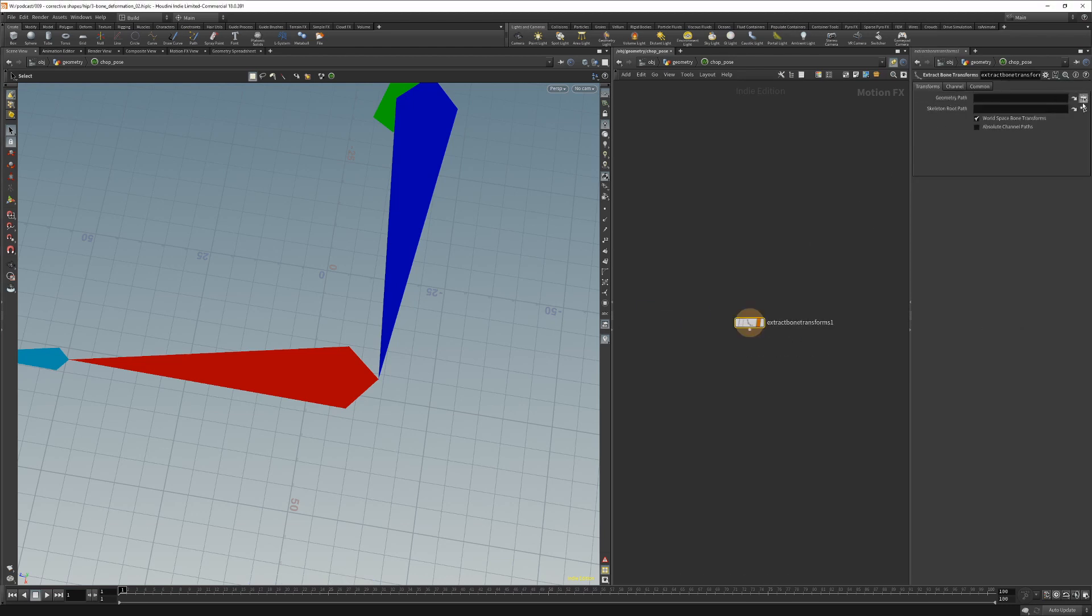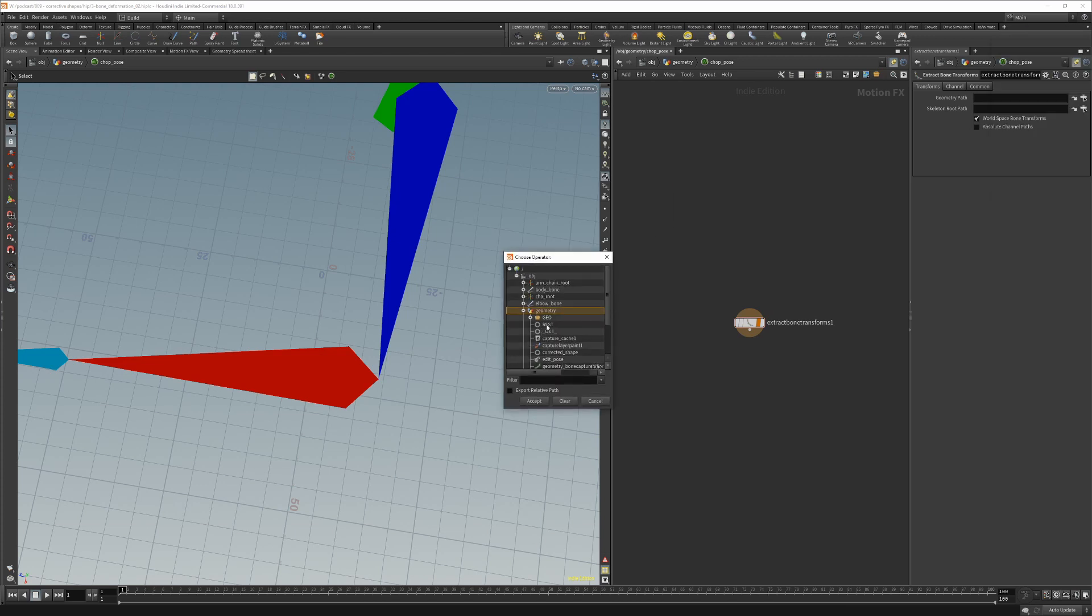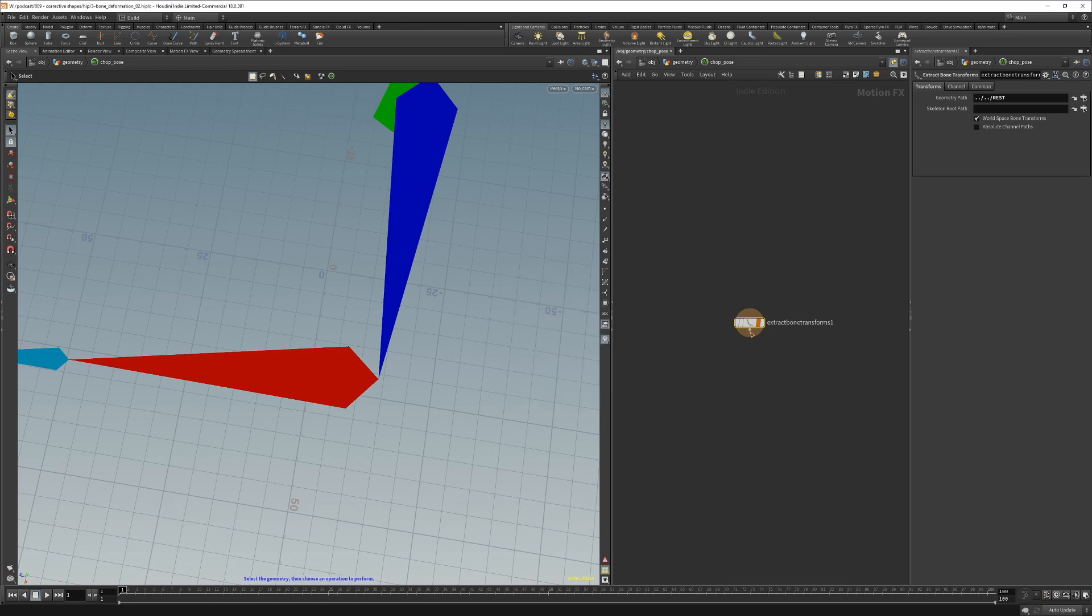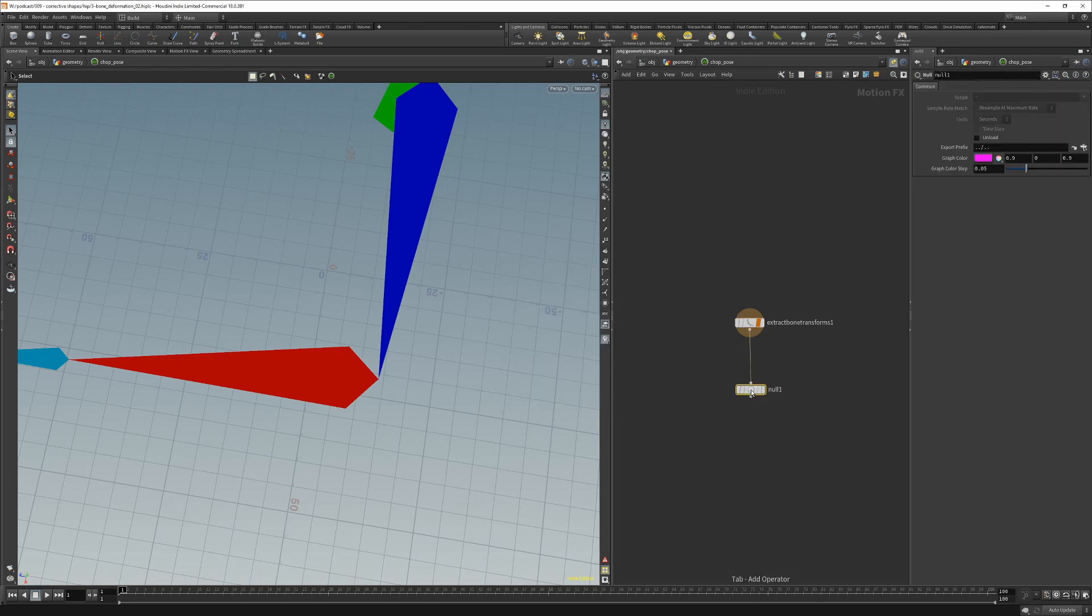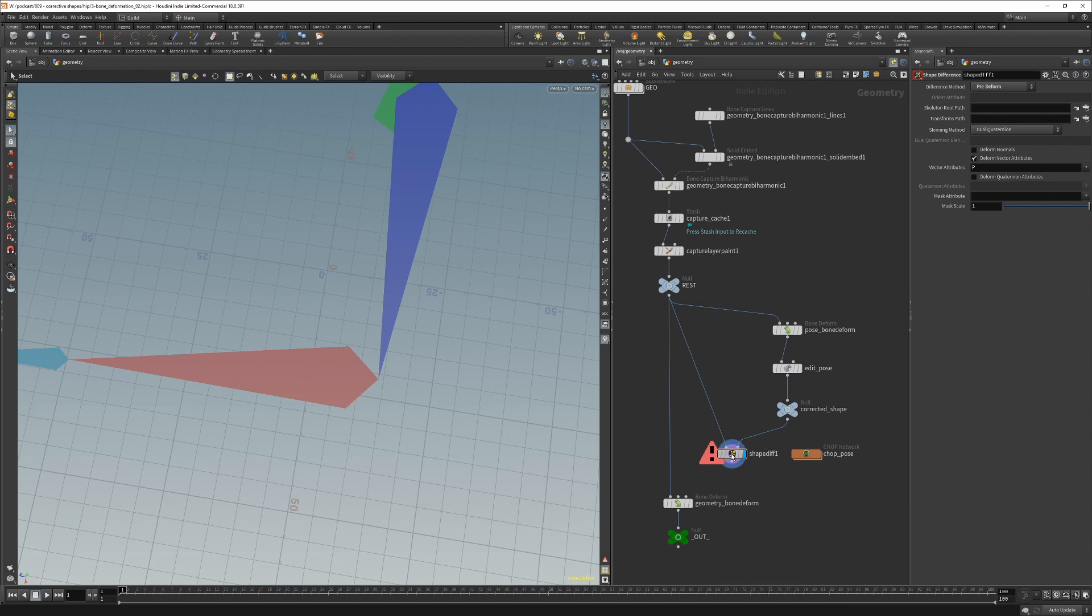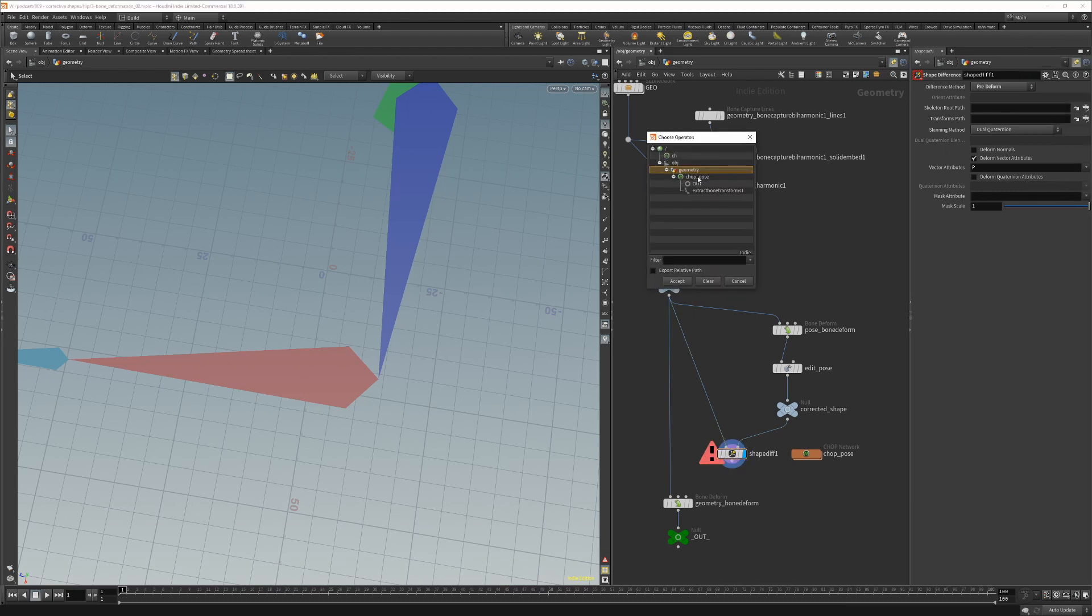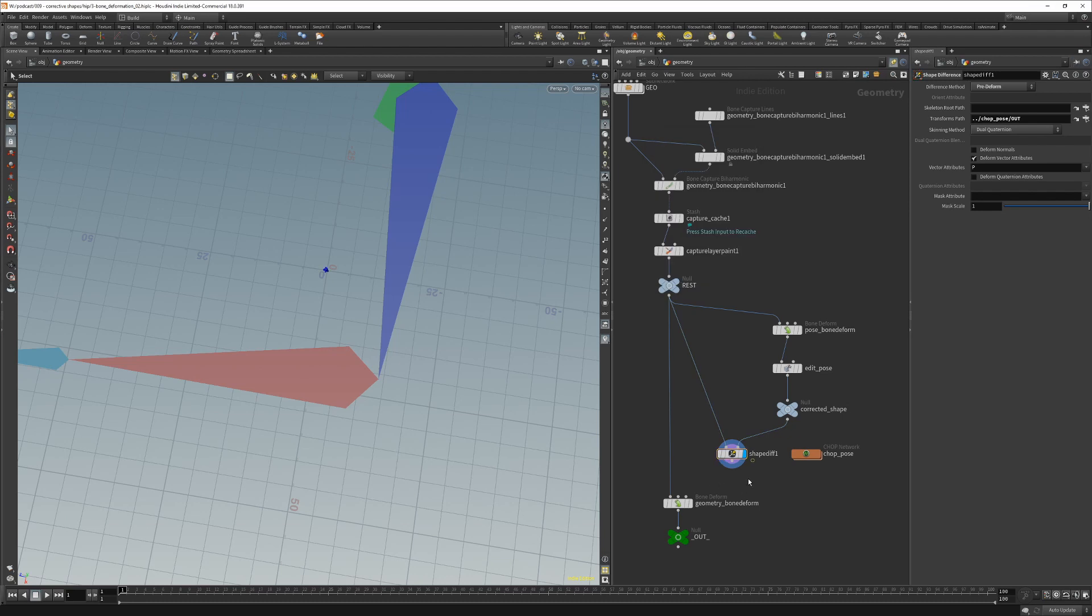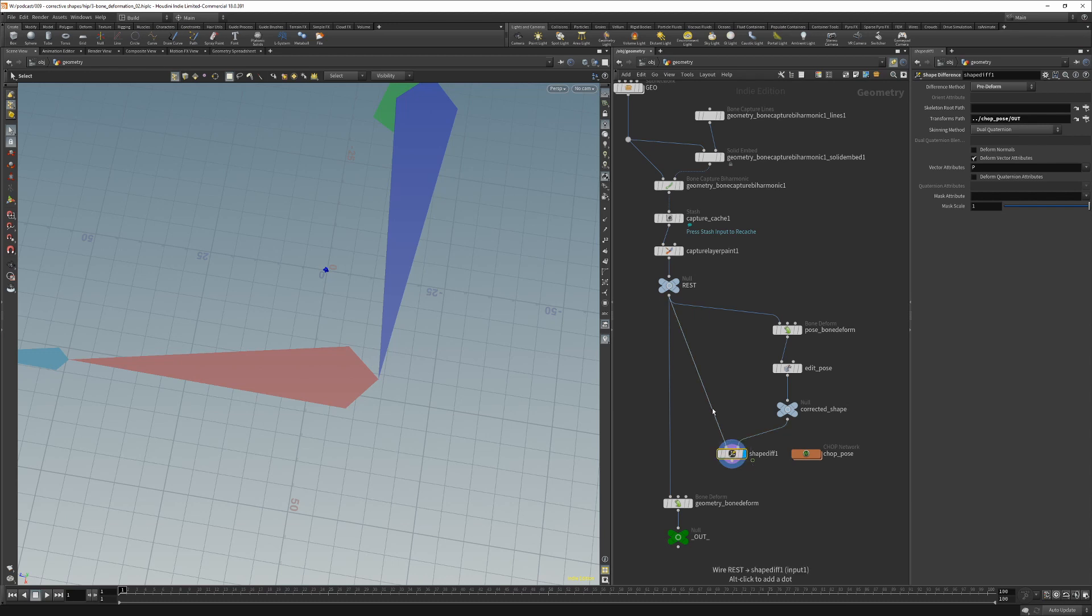And under geometry path parameter we need to set it to a rest null under the geometry. So here we just create another null called out. So now we can go back to our shape difference node and set it to chop networks out now. And this way the shape difference node has the bone transformations that it needs to create an inverse skinning deformation.